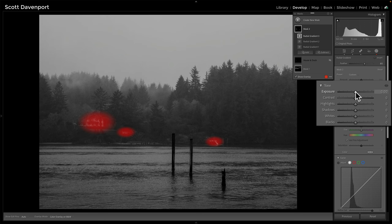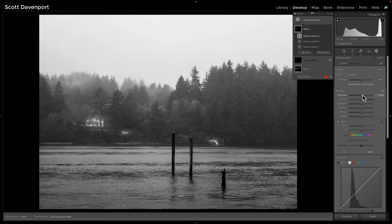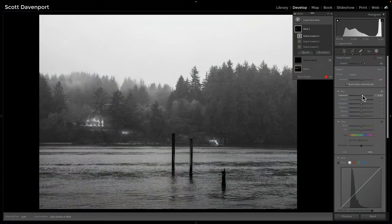Now, if I take the exposure slider right now and I do my dodge and raise that up, I get these awkward-looking, almost really false-looking spotlights. This is where the intersect tool in Lightroom comes into play. We can take the sum total of everything I've masked so far — those three different radials — and intersect all of them with, in this case, a luminance range mask.